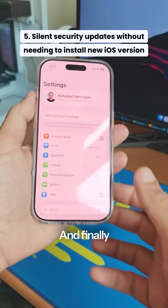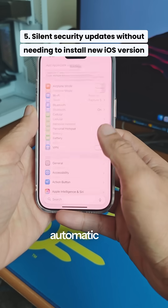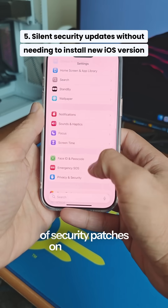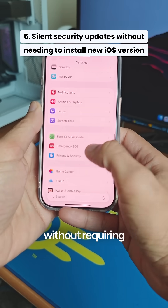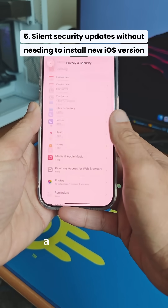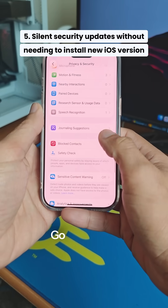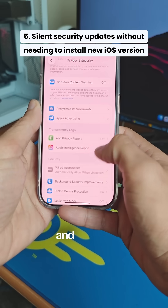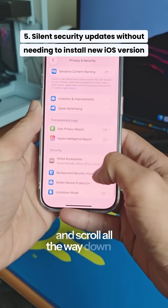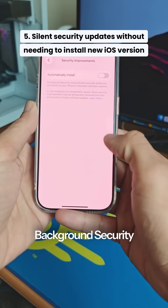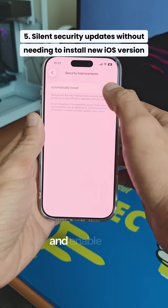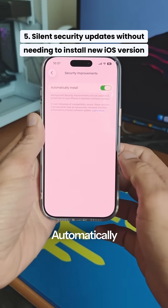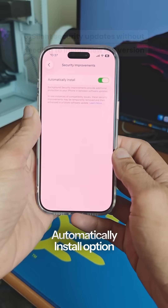Finally, you can enable automatic and silent install of security patches on your iPhone without requiring you to download a new iOS version. Go to Settings, Privacy and Security, and scroll all the way down to Background Security Improvements and enable the Automatically Install option.